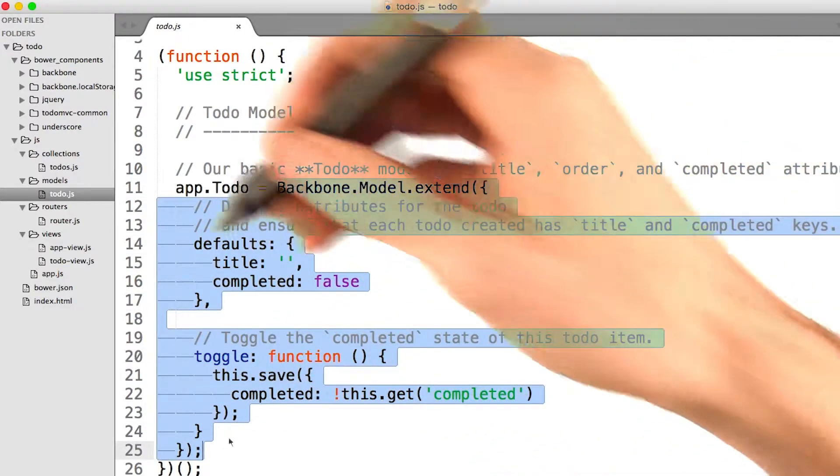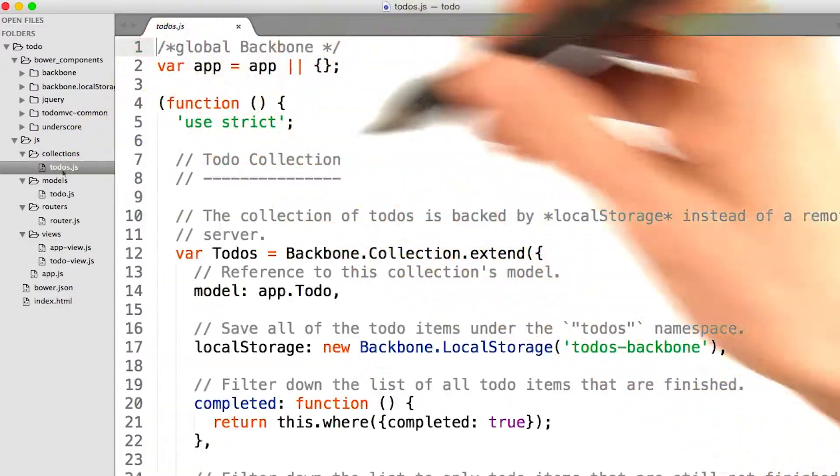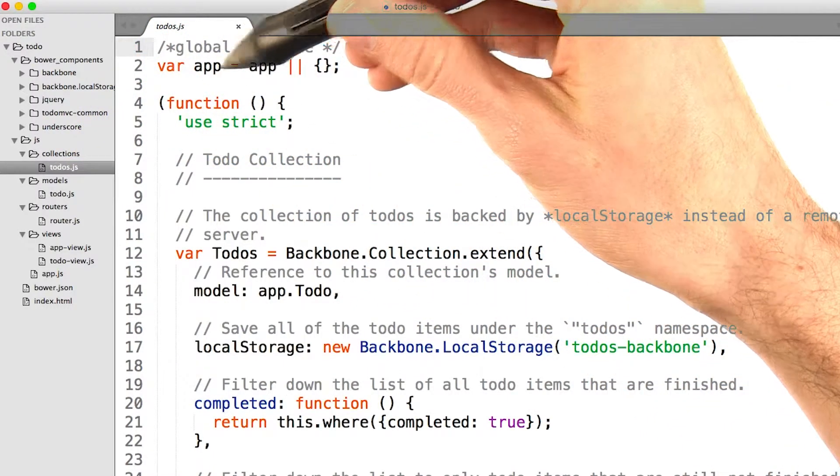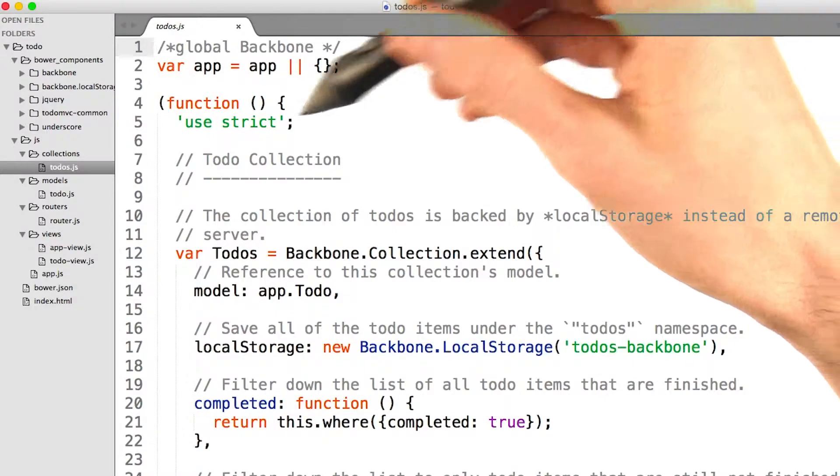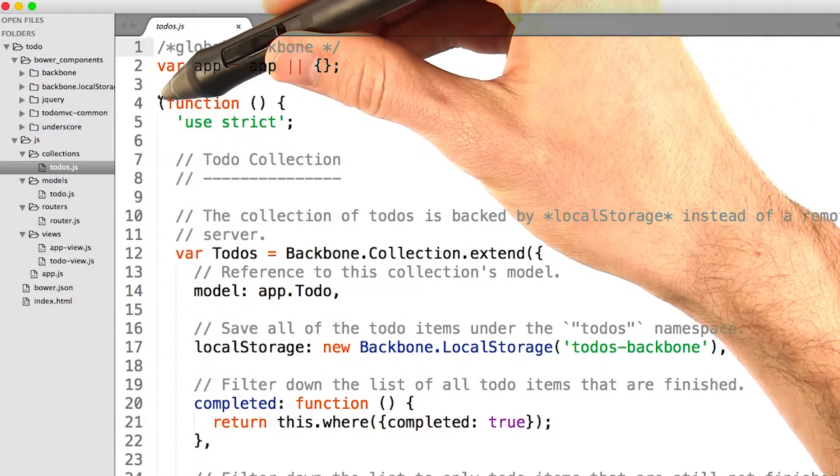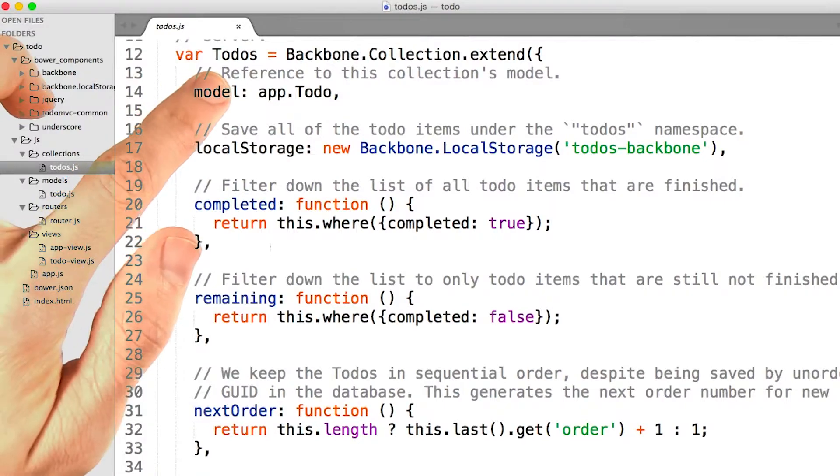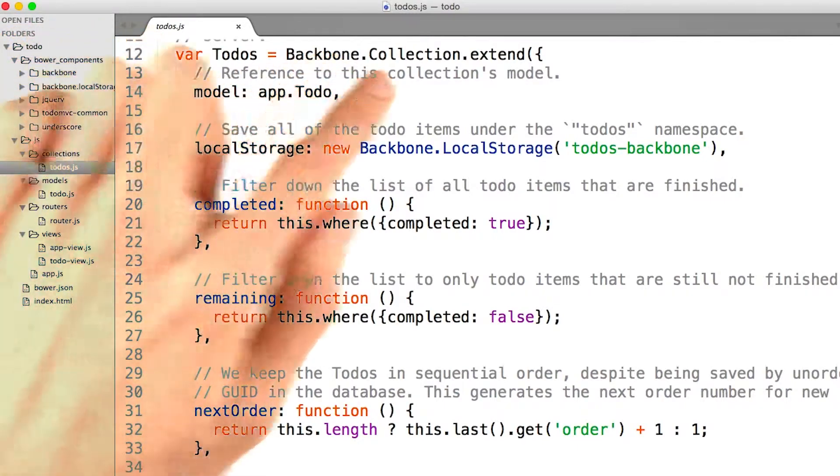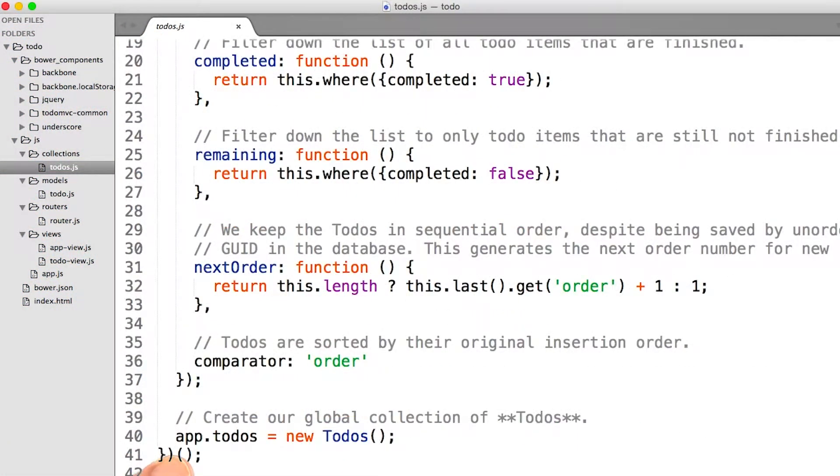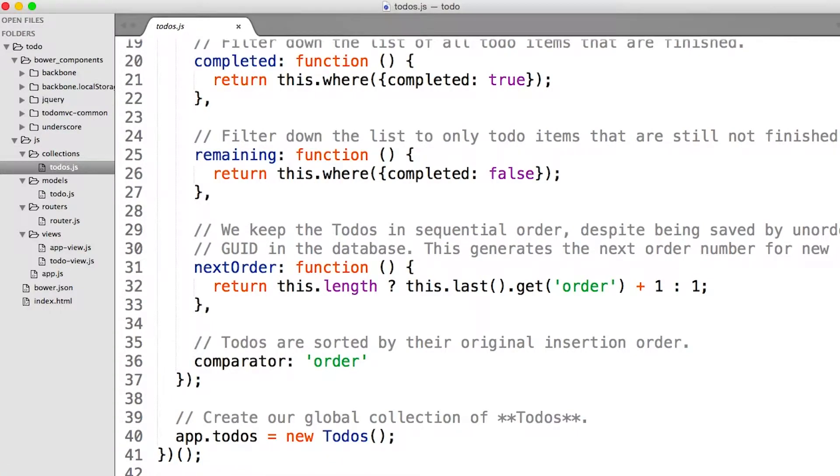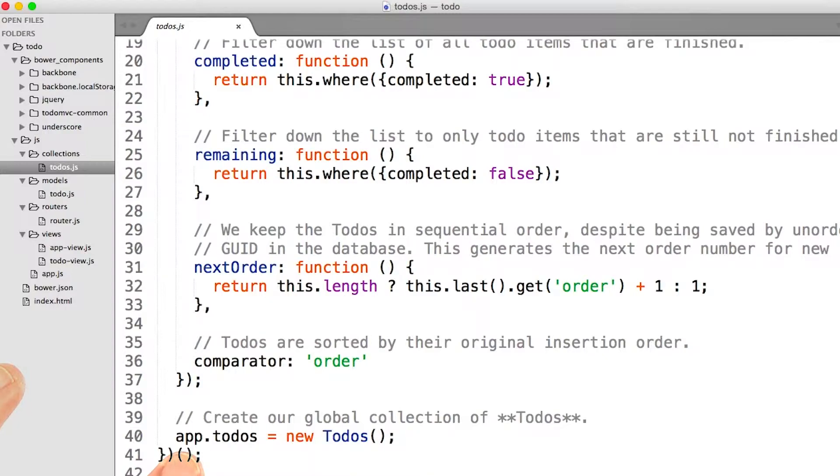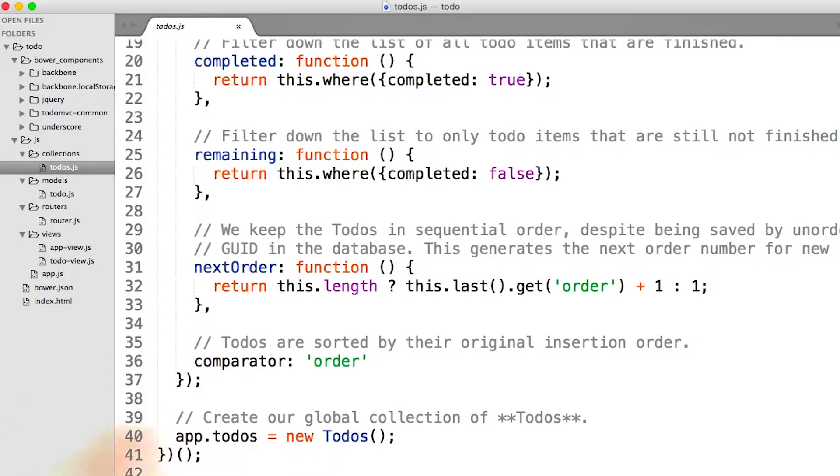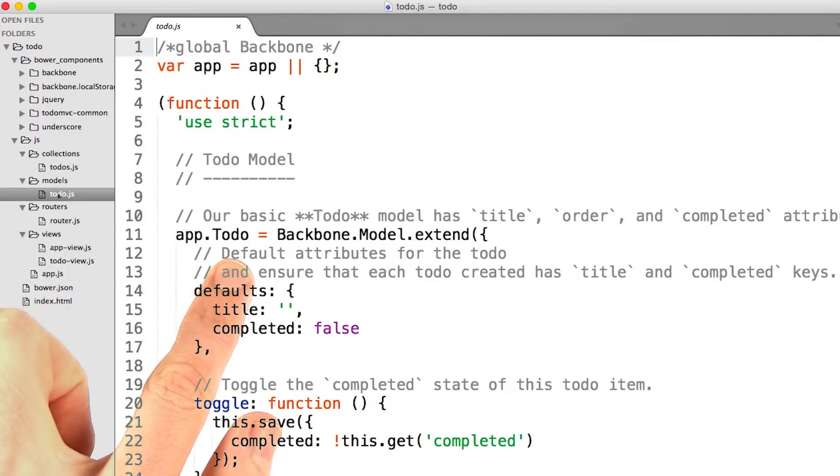Let's take a look at our collections, todo.js. We have the same pattern, var app equals app or an empty object. Then we have an IIFE, an immediately invoked function expression. And down here, we say var todos equals this backbone collection. At the very bottom, we say app.todos equals a new todos. Now, don't get mired in the details of what's going on here. Just look at the big picture. We're creating an app object literal, and then we're saying app.todos equals some stuff. Or app.todo equals some stuff.